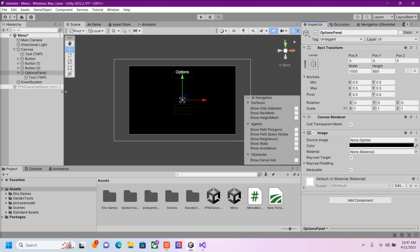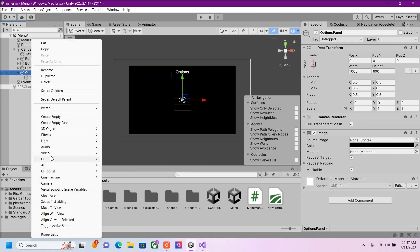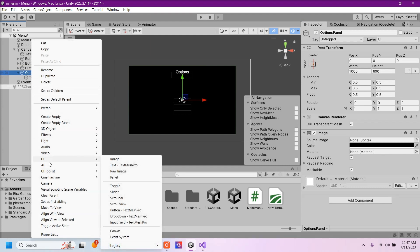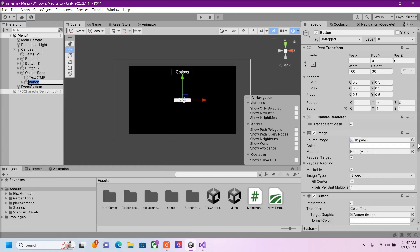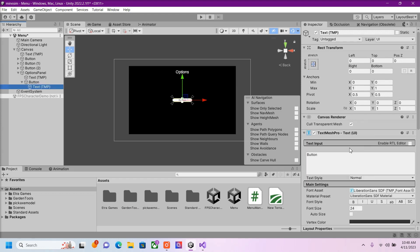And then inside of our Options Panel, we're going to need a Close button. Which would be pretty much the same logic, UI, Button. I'm going to call this Close.